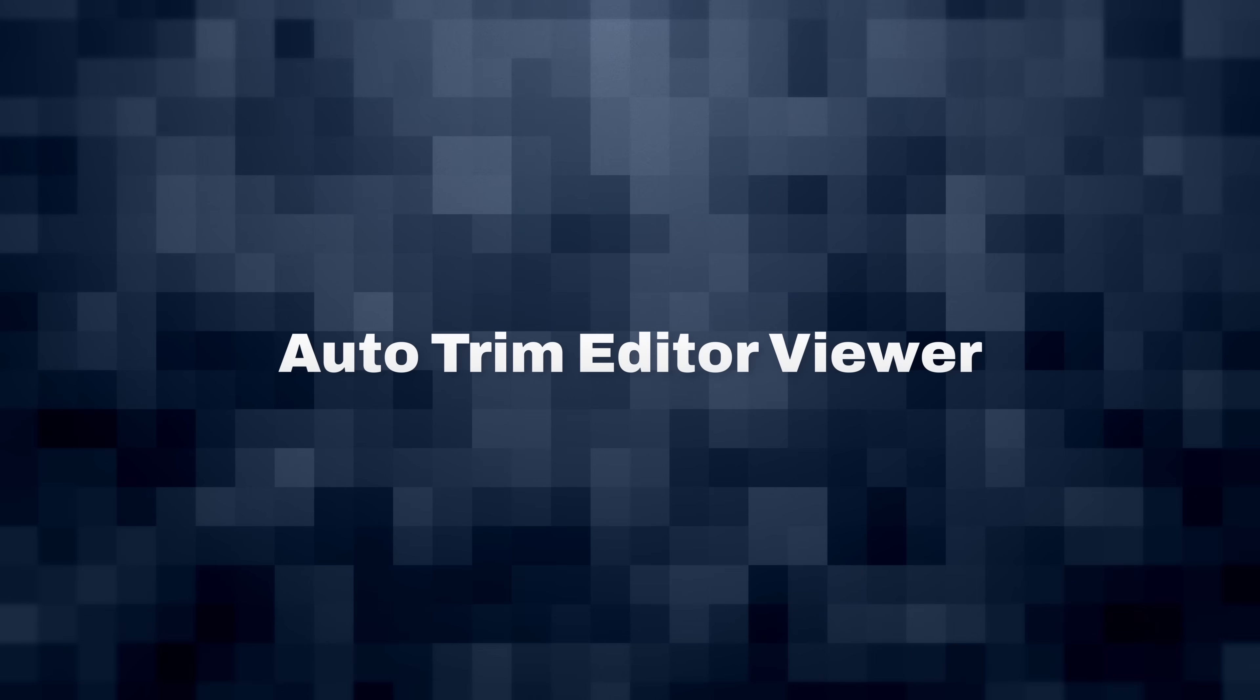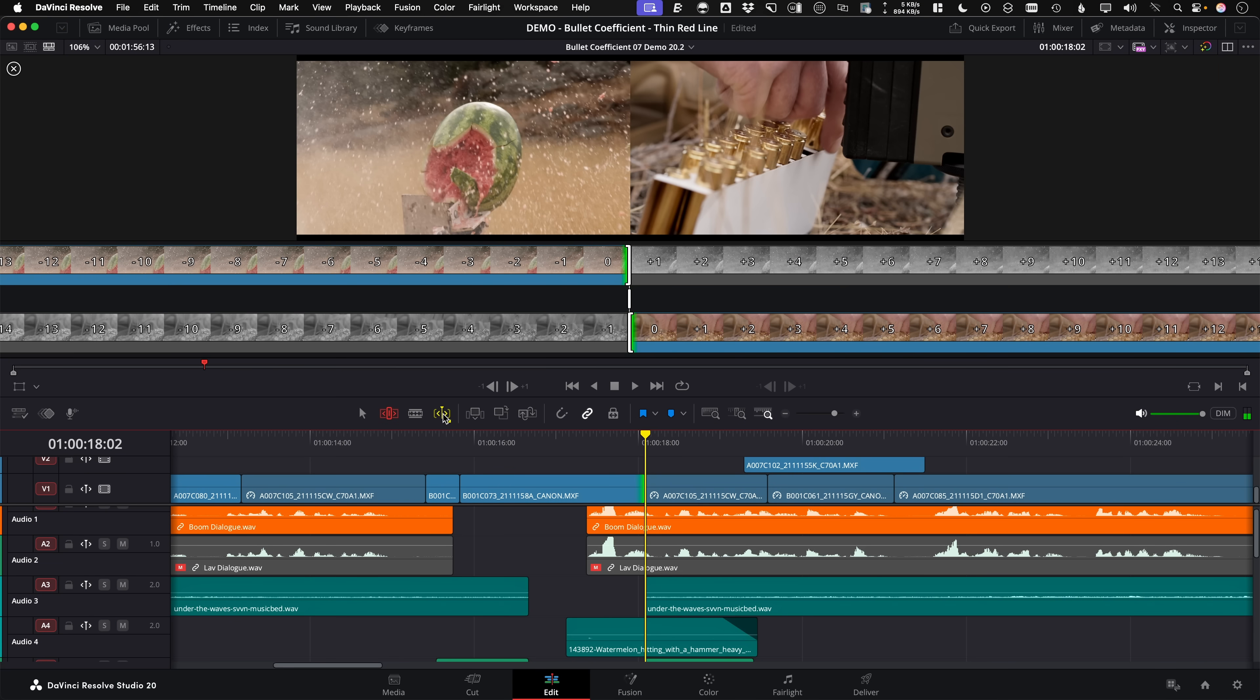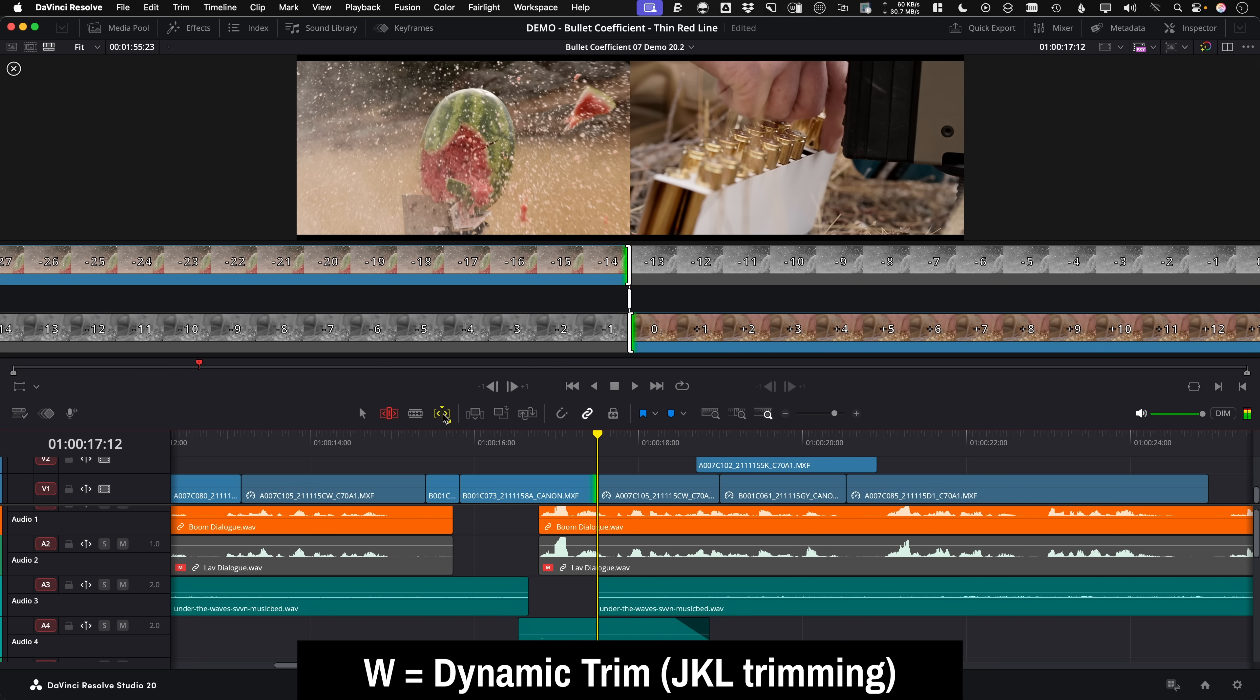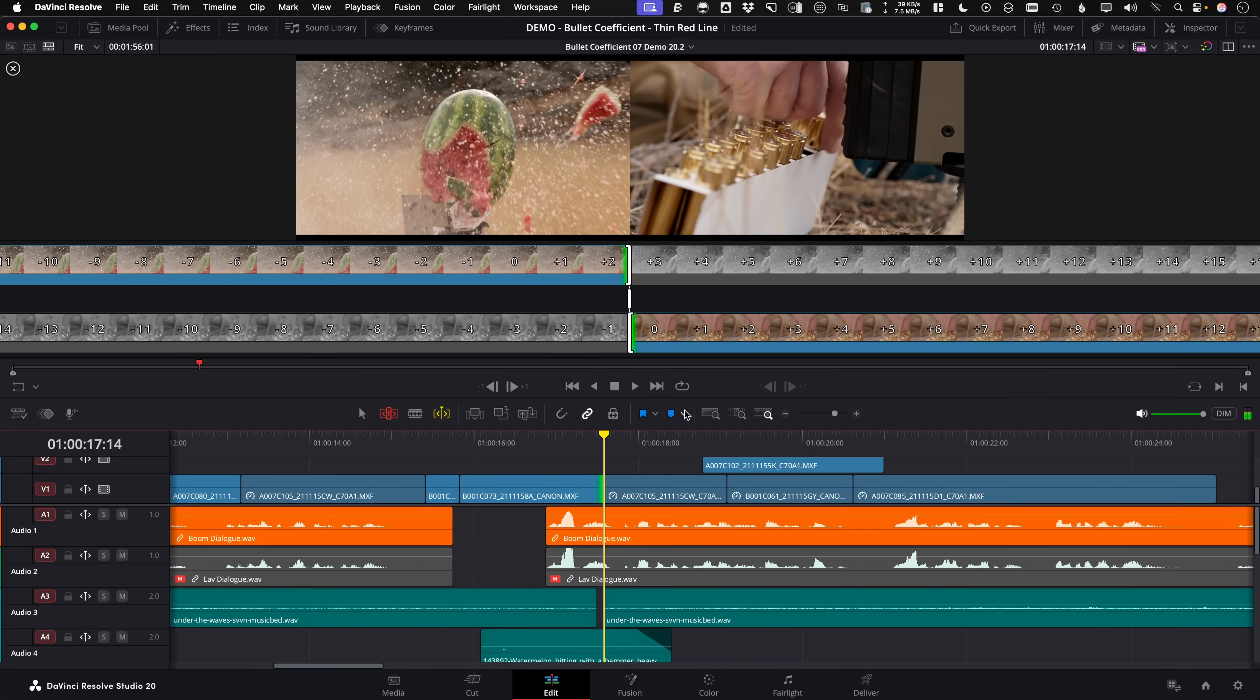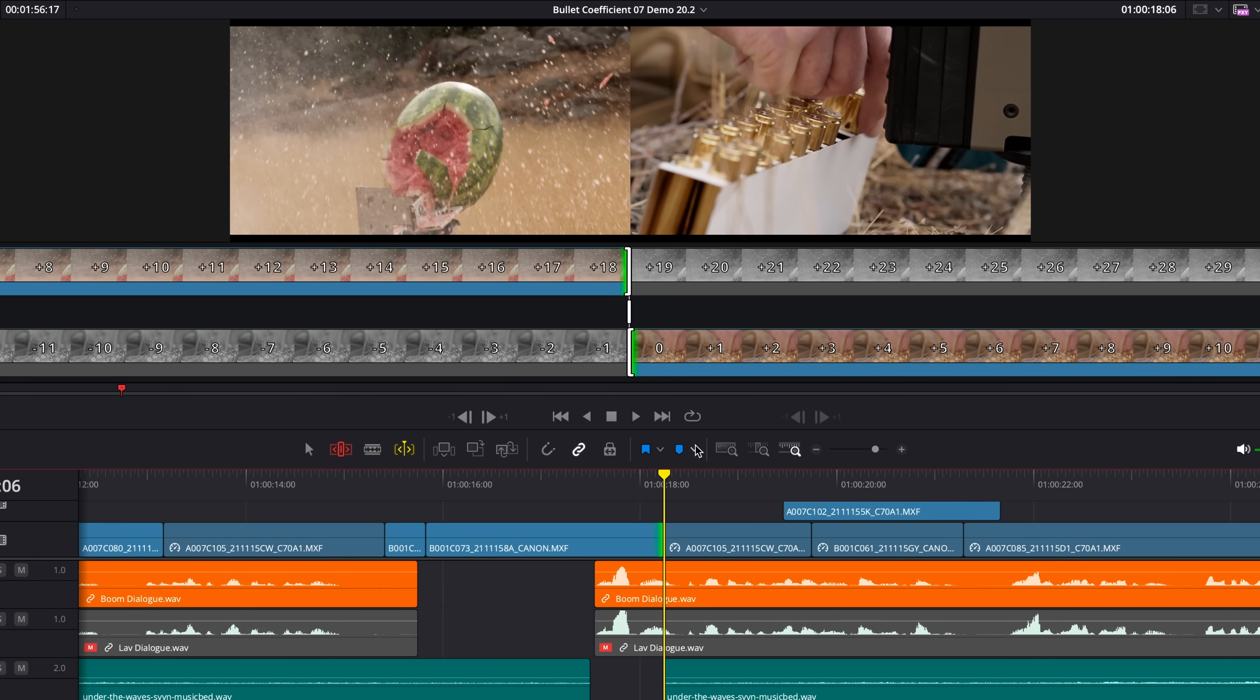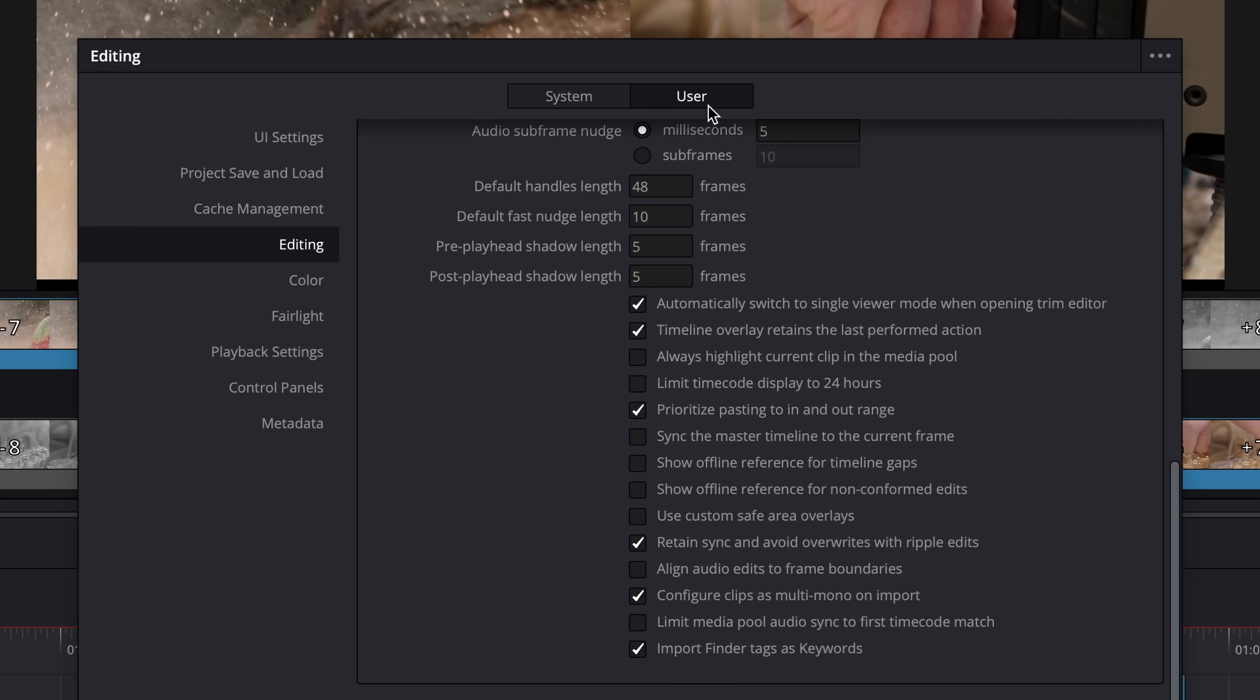Automatic trim editor viewer. So when you enter dynamic trim mode with this button, or you could actually just hit the W key on the keyboard to turn your JKL keys into real time trimming controls. The traditional source timeline viewer is temporarily replaced with the big single trim viewer showing the previous and next side of a cut. Now I love this, but if you don't, there's actually a new user preference under editing to disable the single viewer trim edit view.